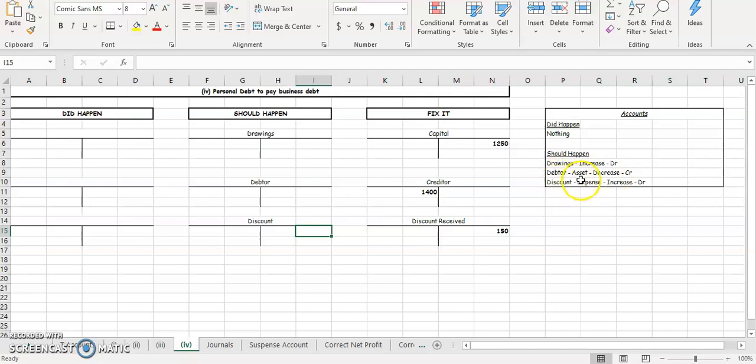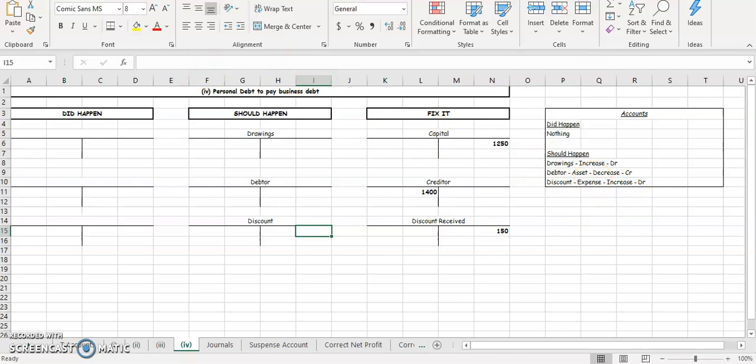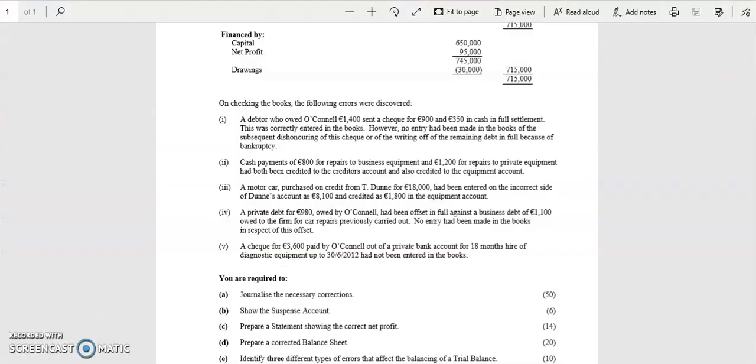Your debtors then is an asset, so it's going to decrease, so it's going to the credit side. And your discount then is an expense, it's going to increase, and it's going to go on the debit side.